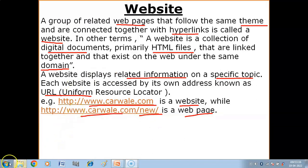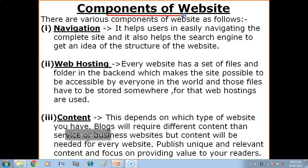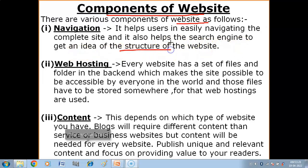Now we have the components of a website. There are various components of websites. The first one is Navigation. It helps the user in easily navigating the complete site and it also helps the search engine to get an idea of the structure of the website. The navigation of a particular website helps the user to search and browse through it.